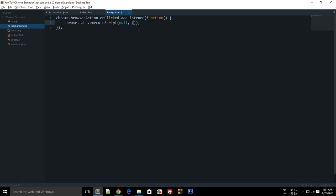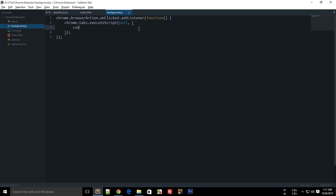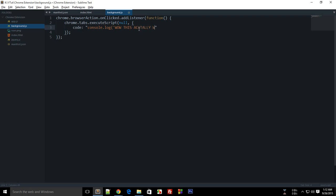And inside the options is where the magic happens. So inside here we have like code. Now here you can type code — let's say console.log 'Wow, this actually works'.